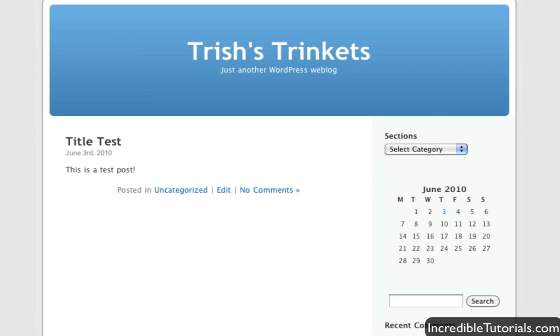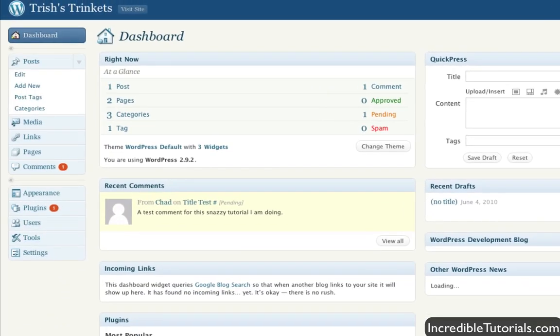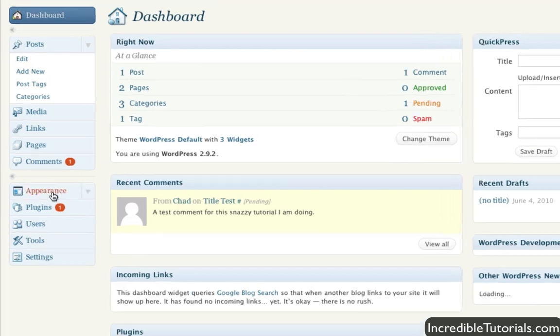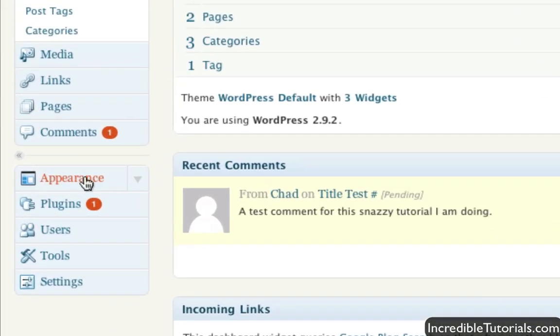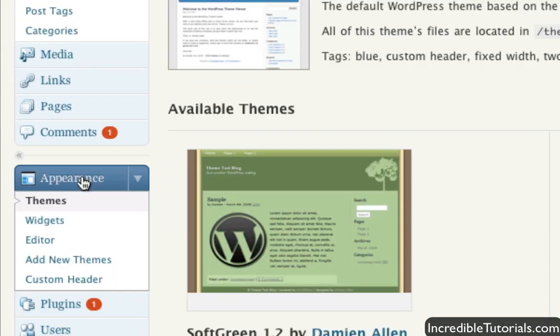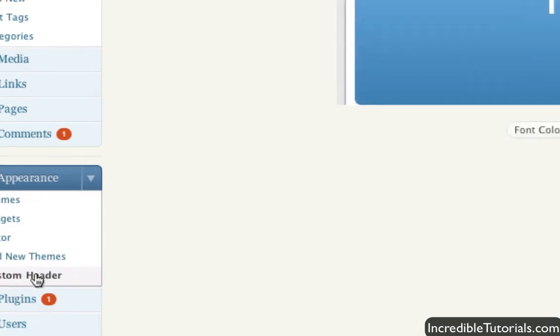In order to do this, let's go ahead and get into our backend and go to Appearance on your sidebar and then click on Custom Header located right here.